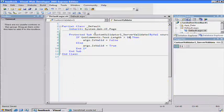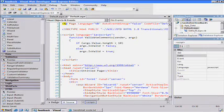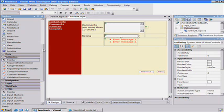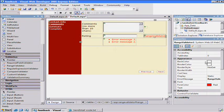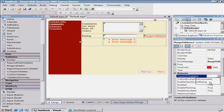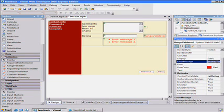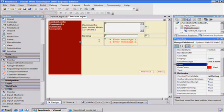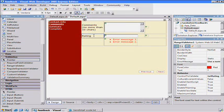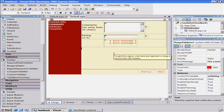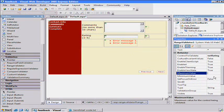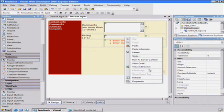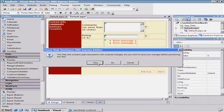So the last validation control I want to put on here is the range validation. So for this rating, this one's pretty easy. We'll just drop in the range validator and associate it with that control, the rating. And I'll say use a number between 1 and 5. I'll set a maximum value of 5 and a minimum of 1 and bring that up in a browser.